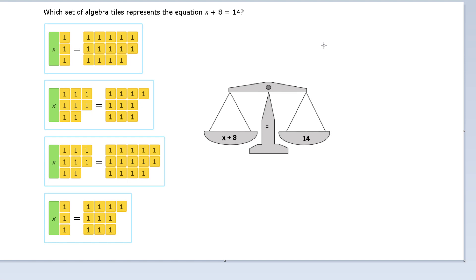Let's talk about today's assignment. What we're working with in today's assignment is something called algebra tiles. These are something you tend to actually work with physically in the classroom with your hands, but just understanding it through pictures works just as well.